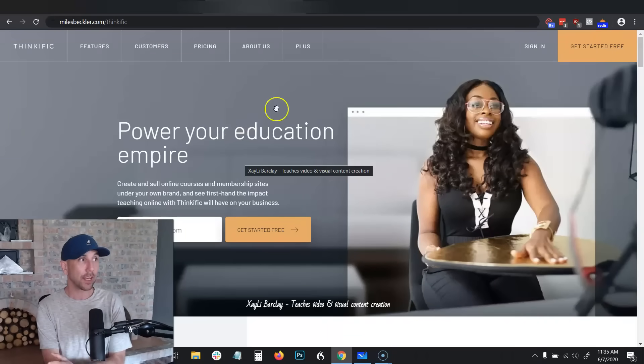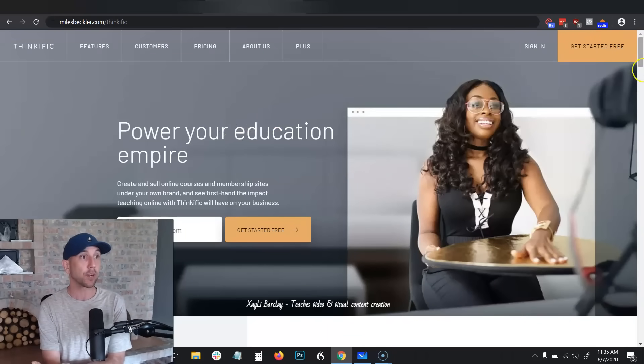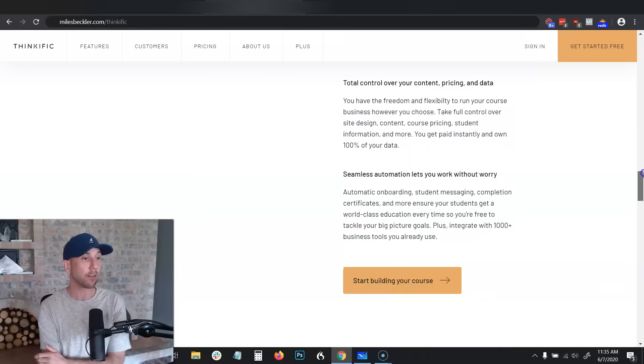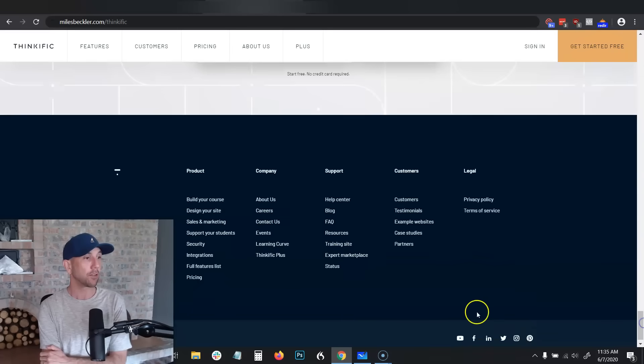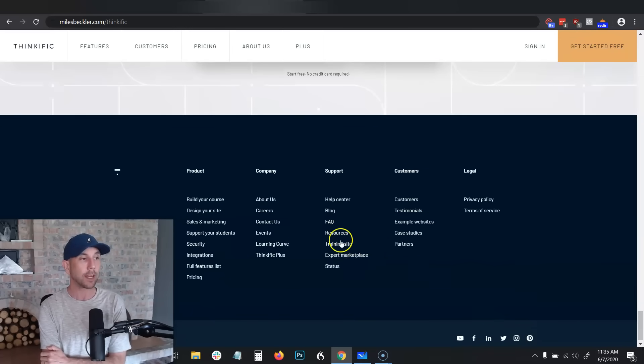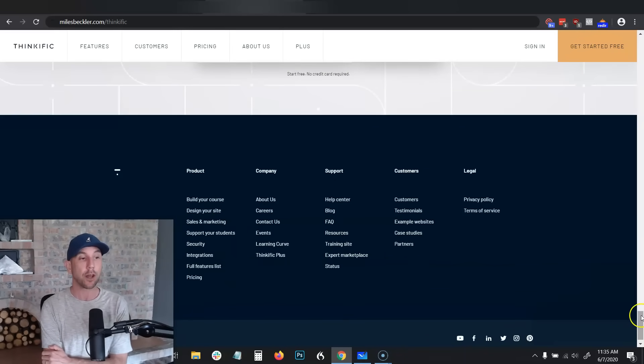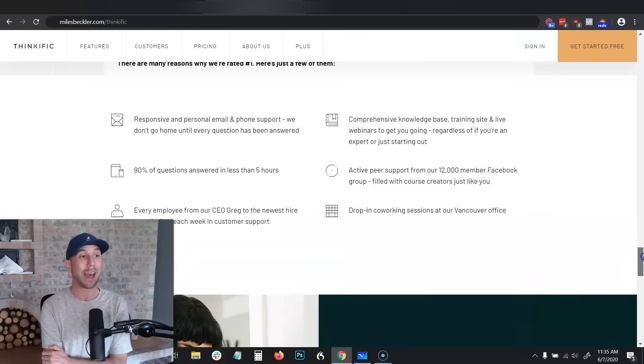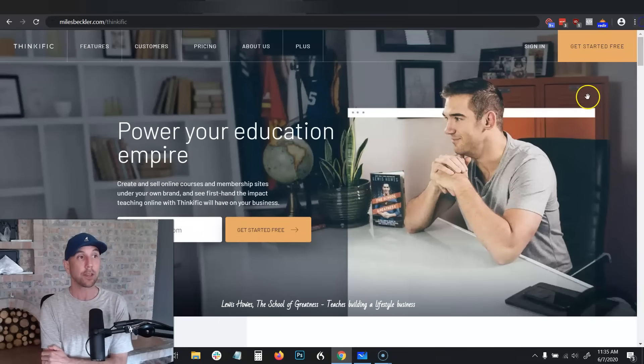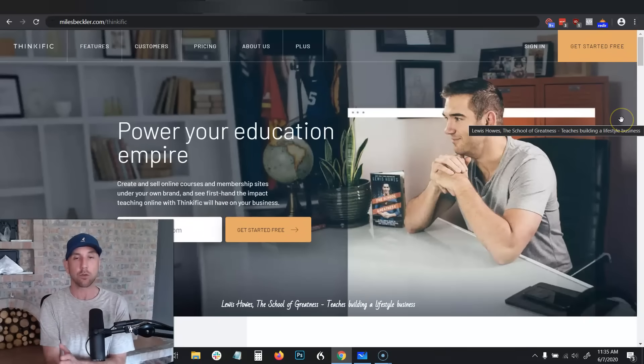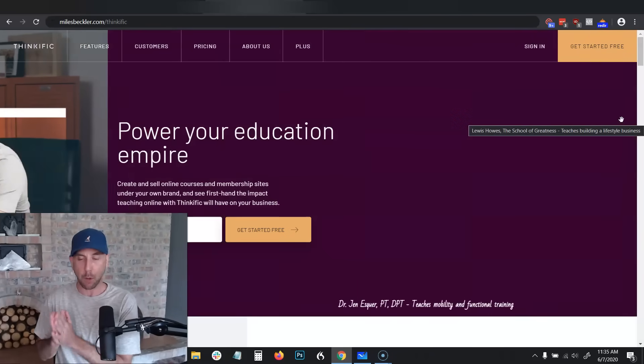On Thinkific you can literally get started for free. If you scroll down to the very bottom, there is this resources and training site, so that will teach you the nuts and bolts of how to actually use Thinkific, which is great to use.